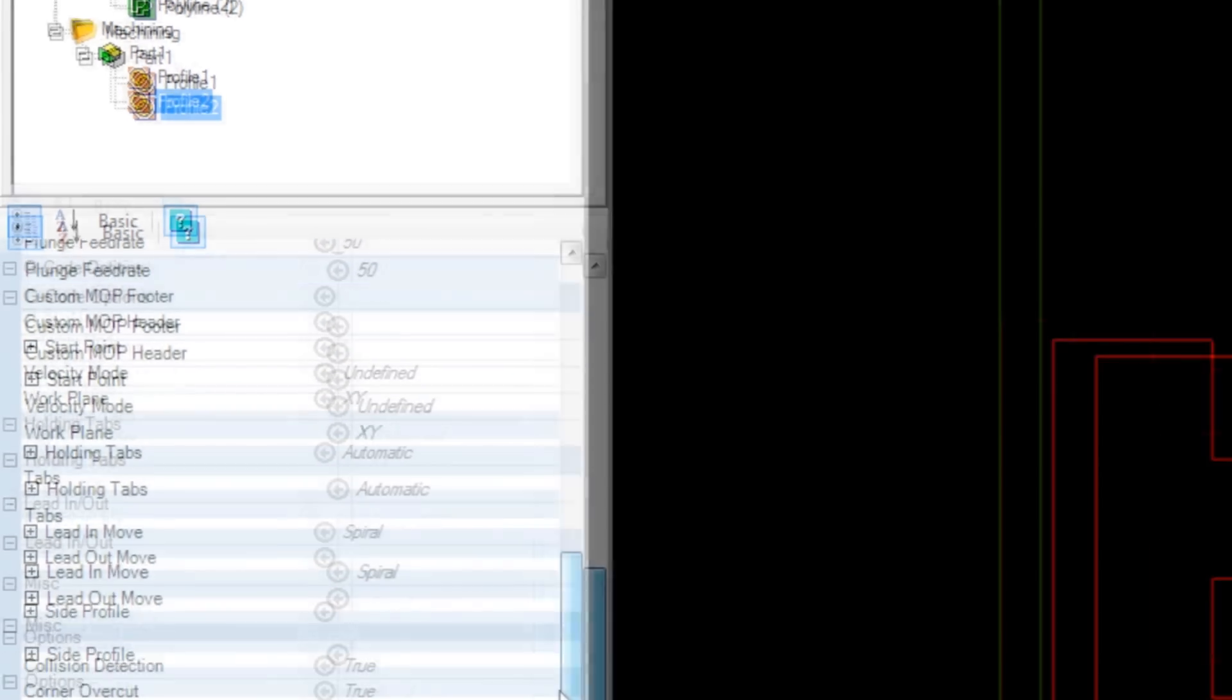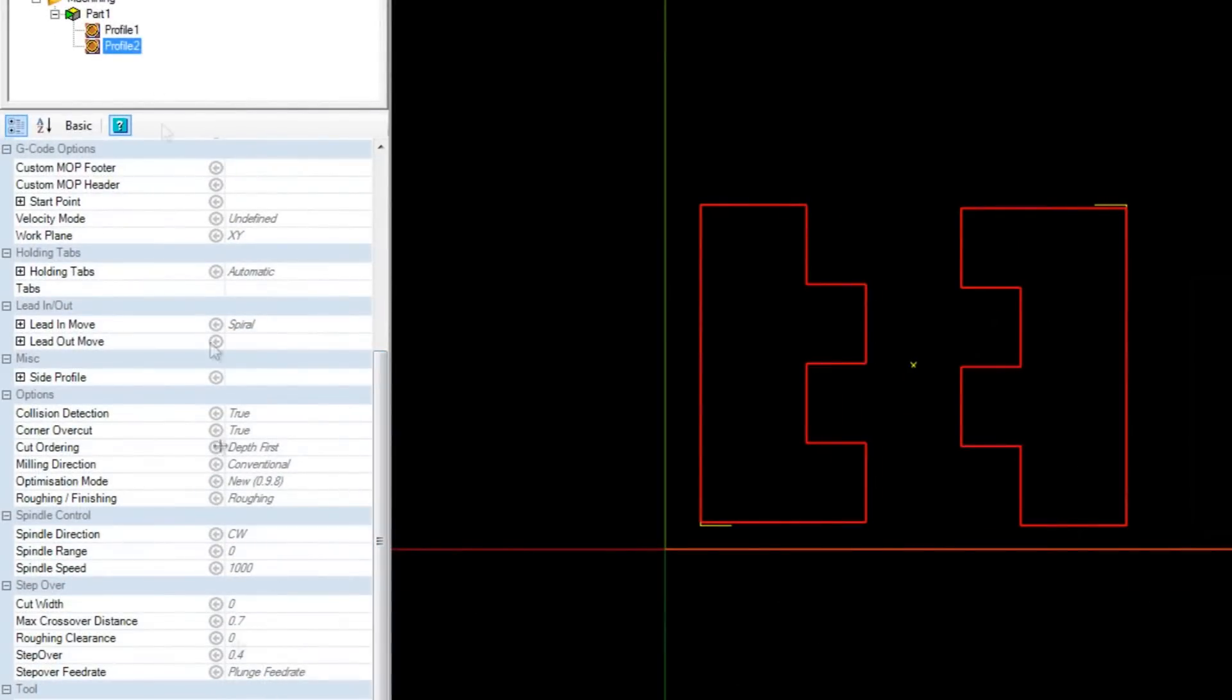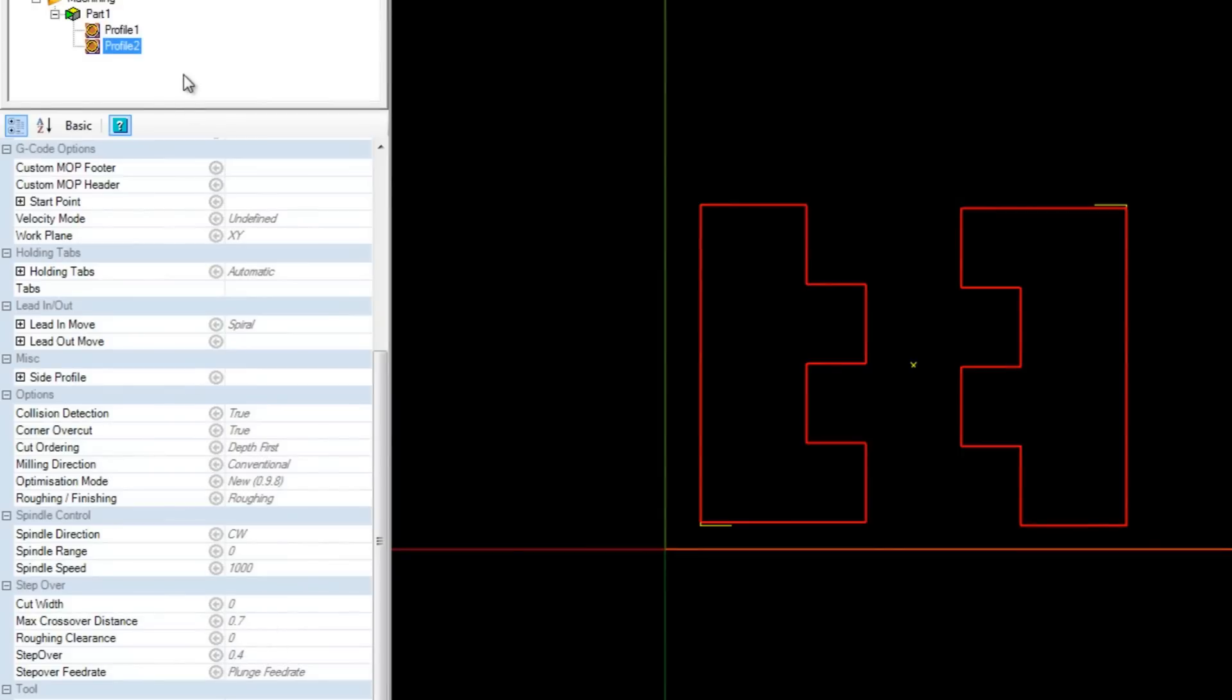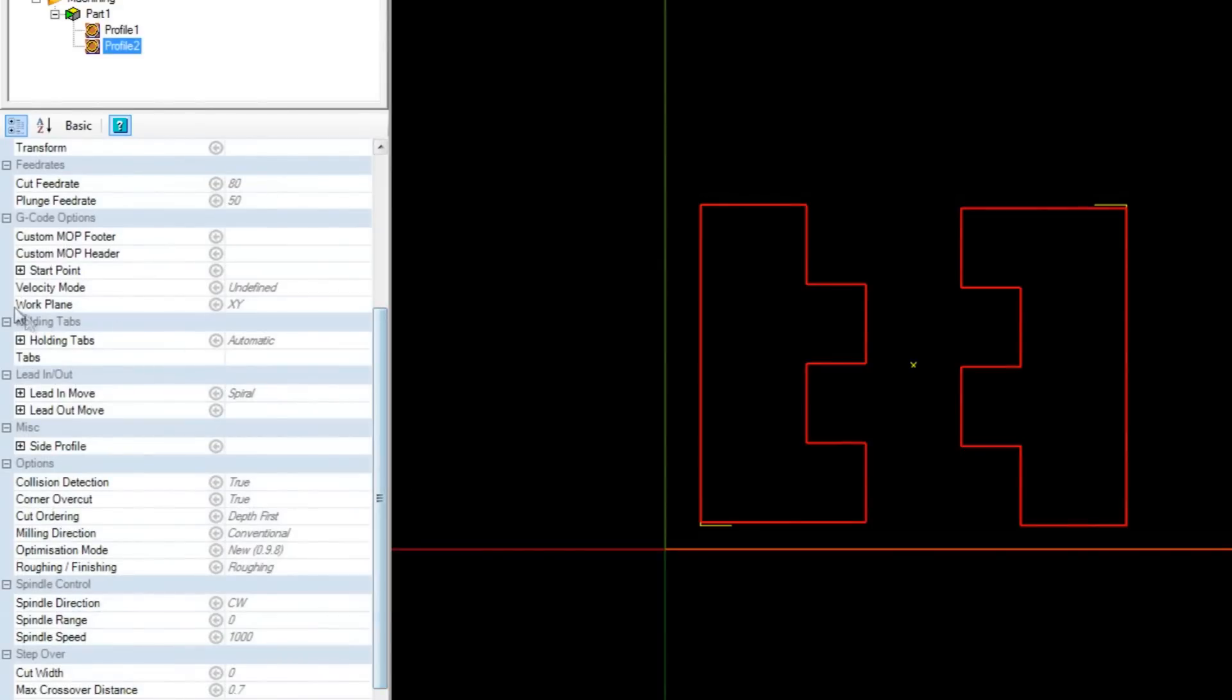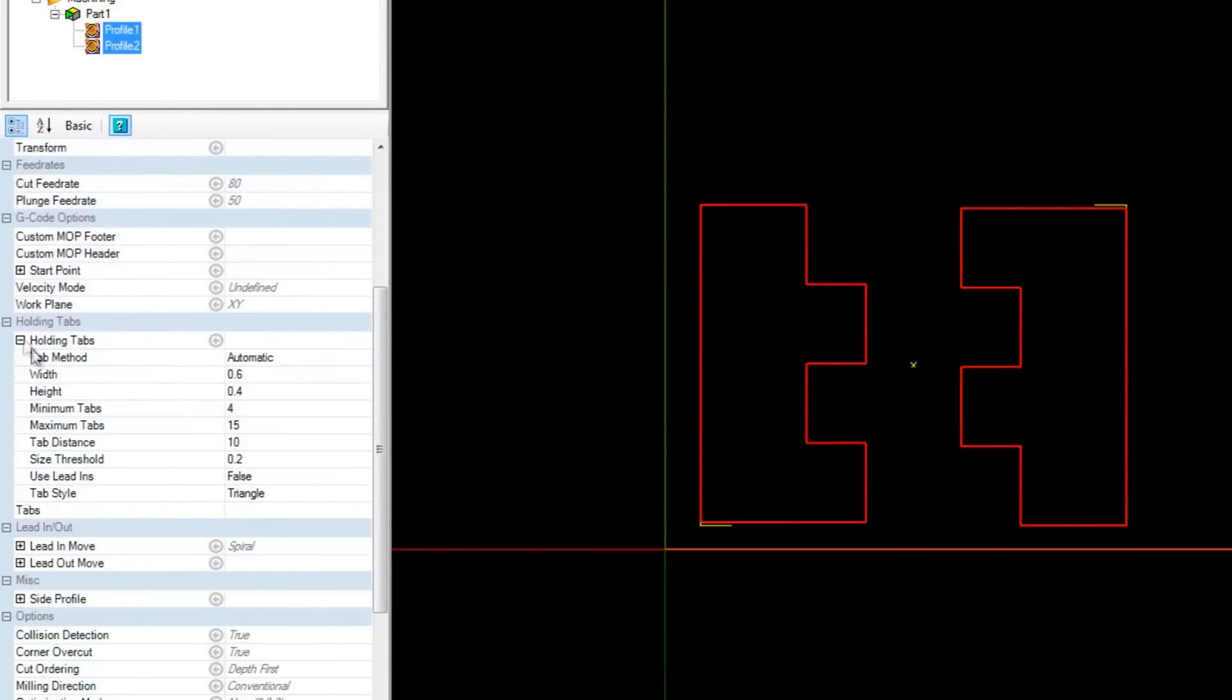My roughing pass will have a clearance of 0.01, so when it comes to the finishing it'll just shave off that little bit of material. I only want two holding tabs on these so I'm going to select both of them, change my holding tabs to minimum of two.